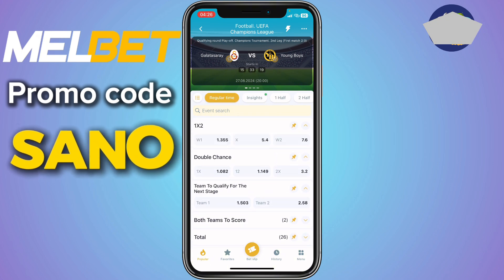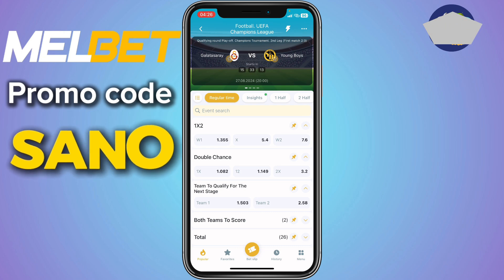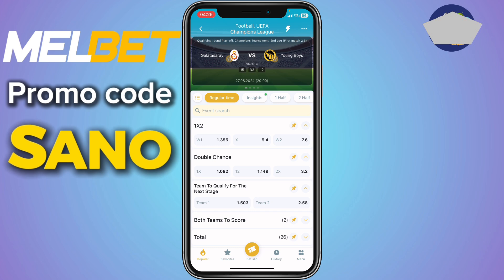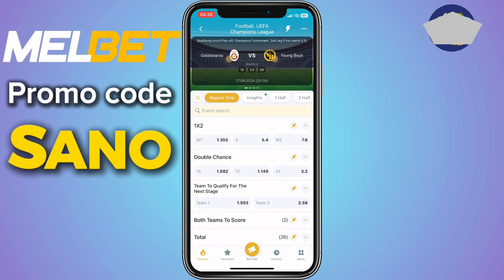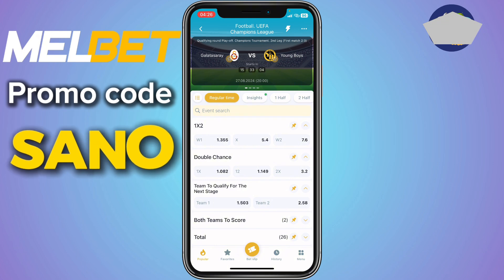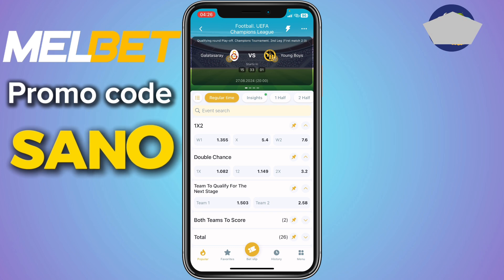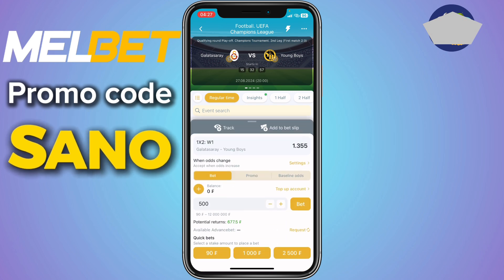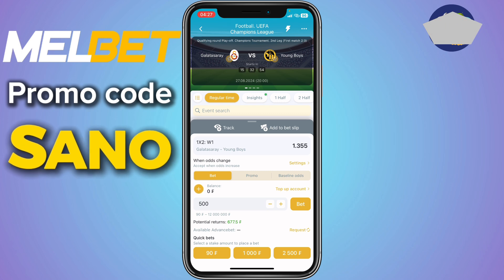There are three options in the first option. We have W1, which means I'm betting for Galatasaray to win. We have W2, which means I'm betting for Young Boys to win. We have X, which means I'm betting for both teams to draw. If I want Galatasaray to win, I'm going to click on W1 — and the odd for W1 is 1.355.